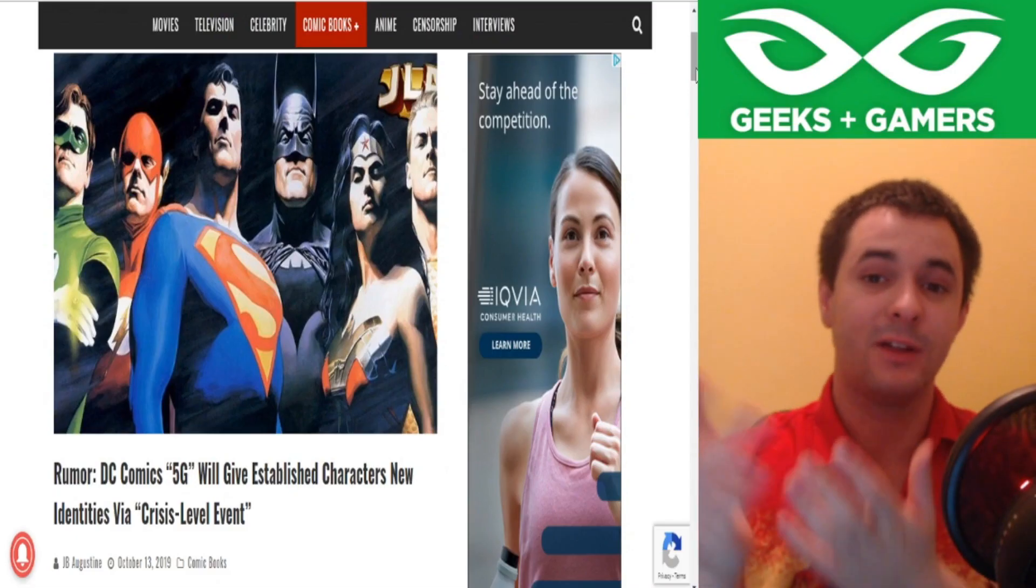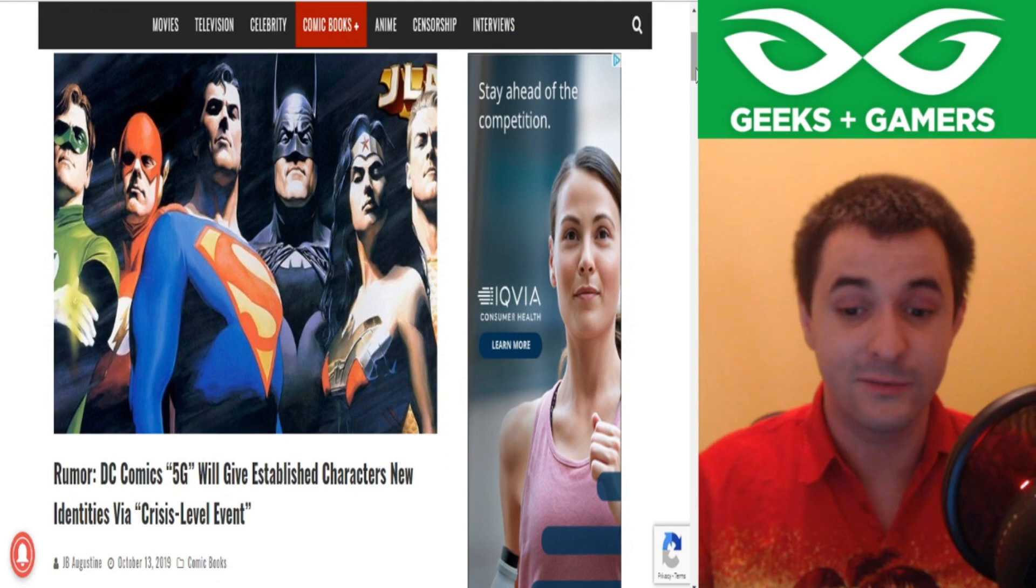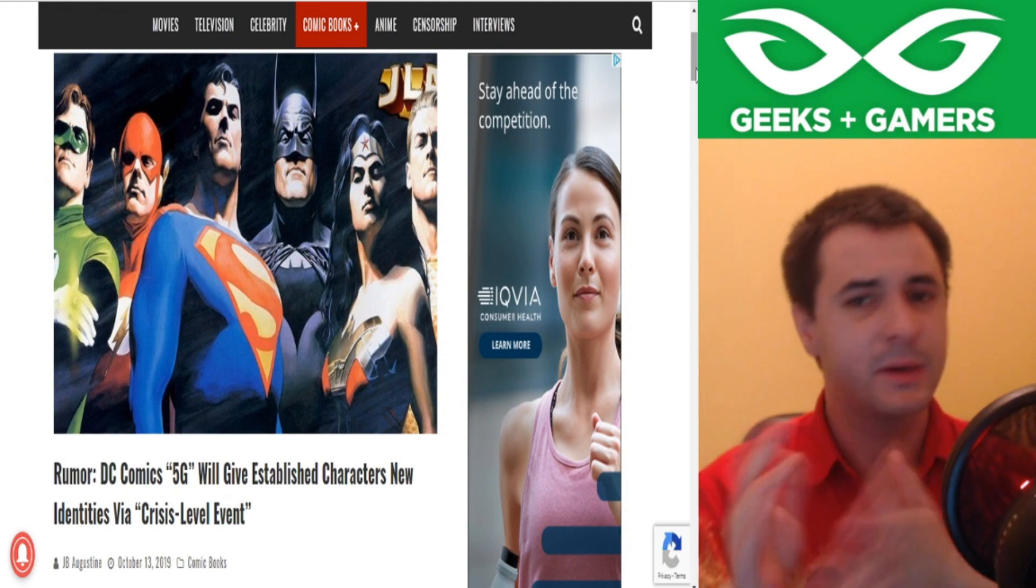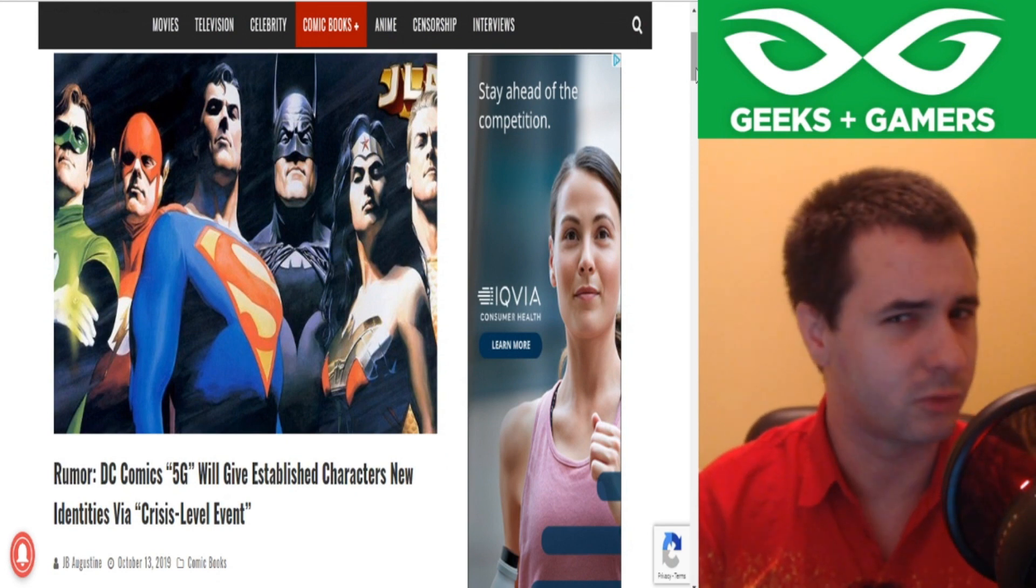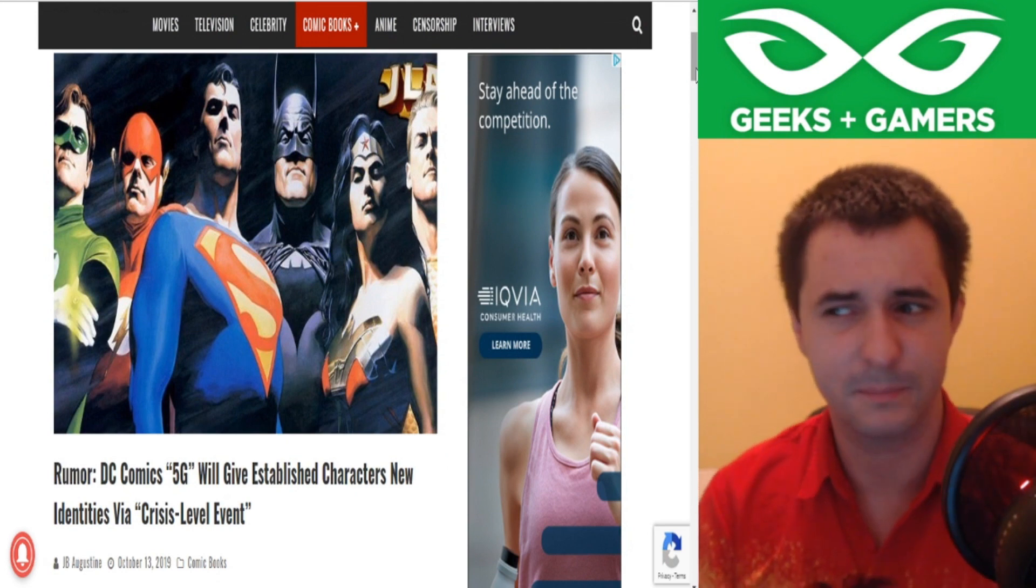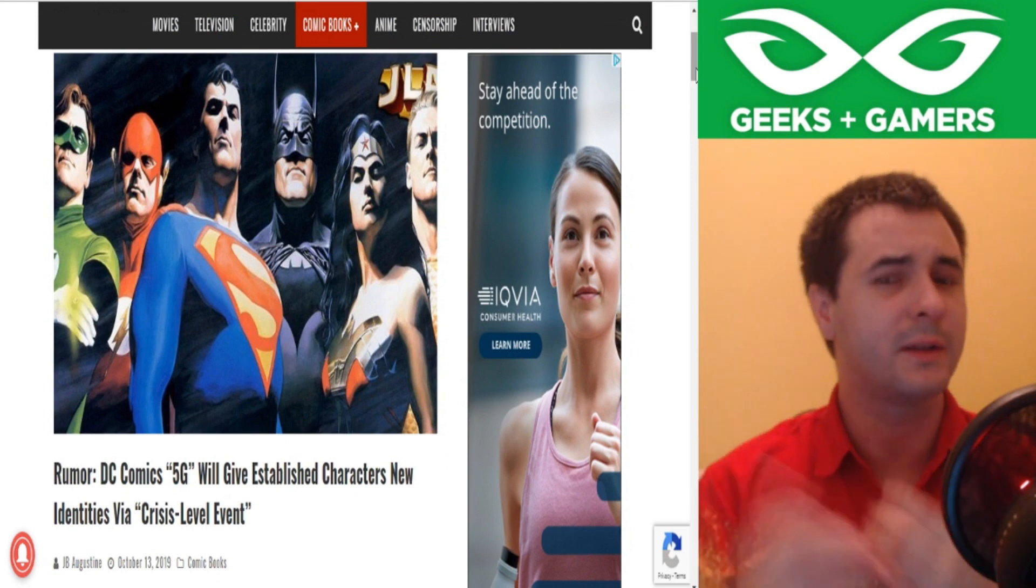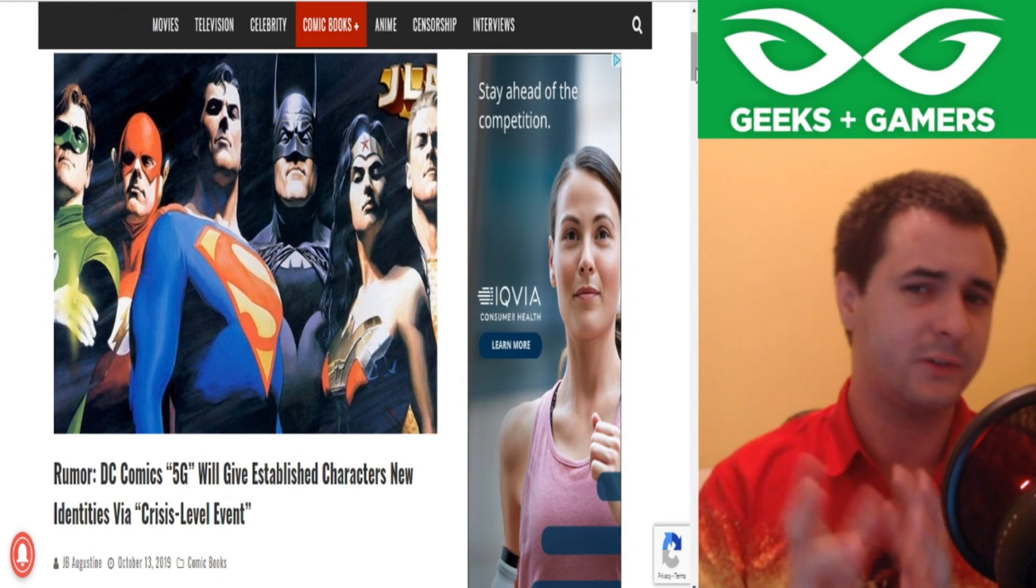G'day Geeks and Gamers, it's Lethal Lightning here, coming to you from Australia, and in this one we're going to be talking about this rumor that's been going around a little bit to do with DC Comics.